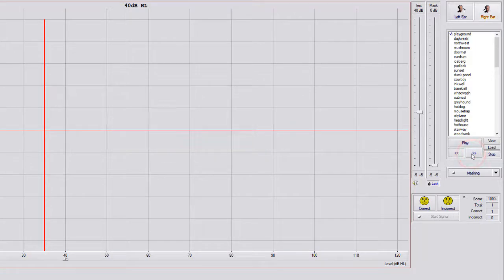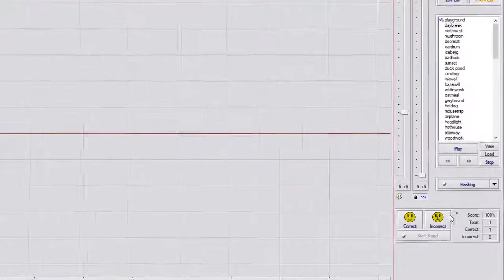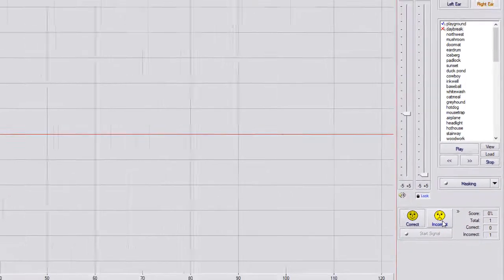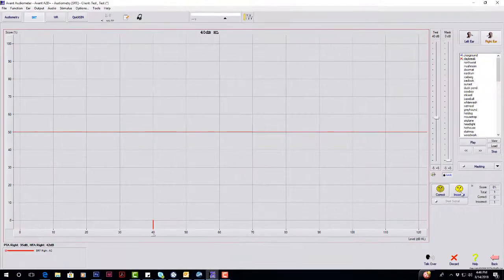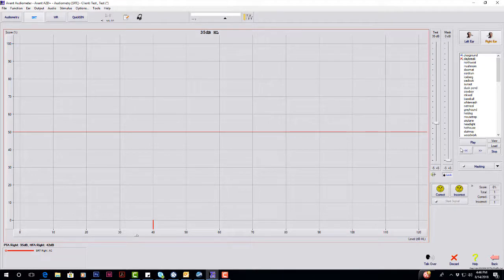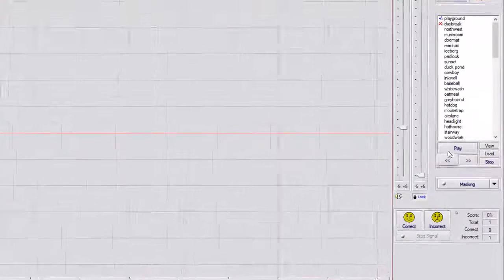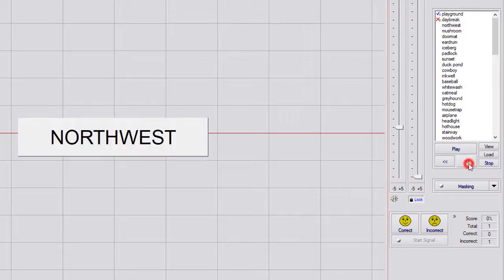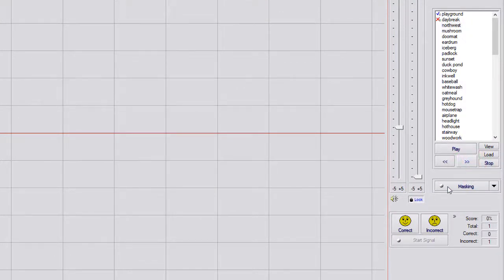It's going to say the word Daybreak. They got that one incorrect. You'll hit Incorrect here. Make your adjustment, and then hit the next arrow. Northwest. They got that one correct.